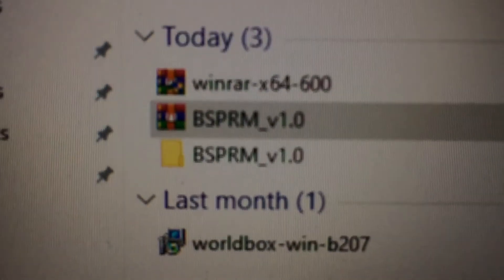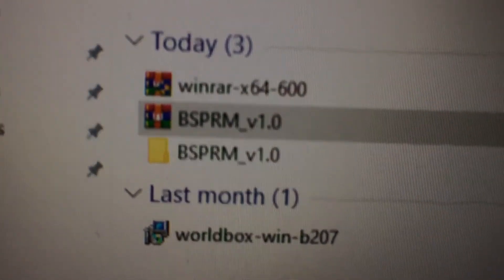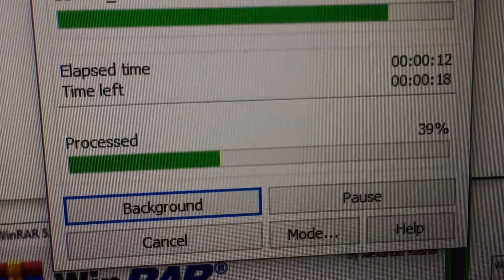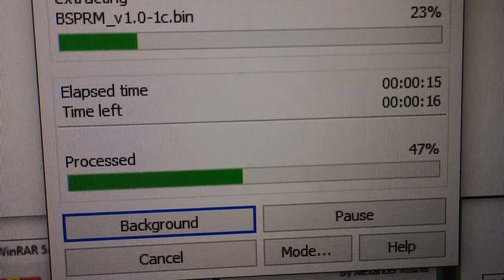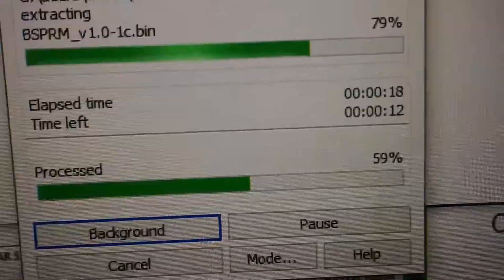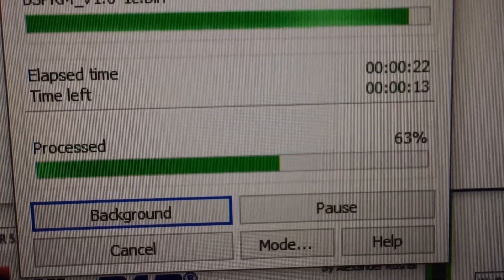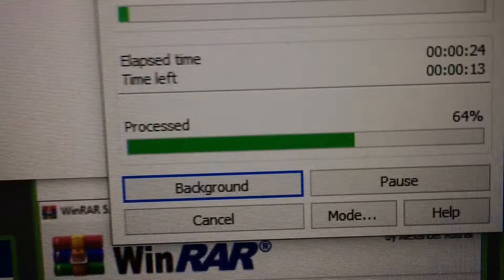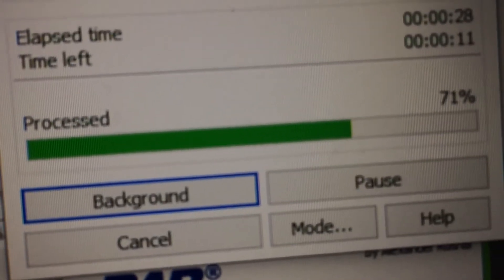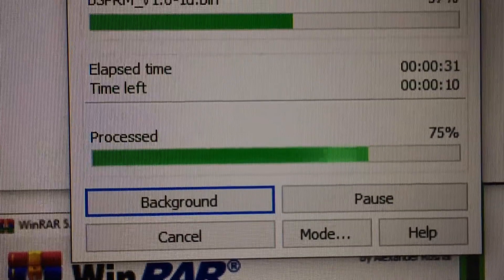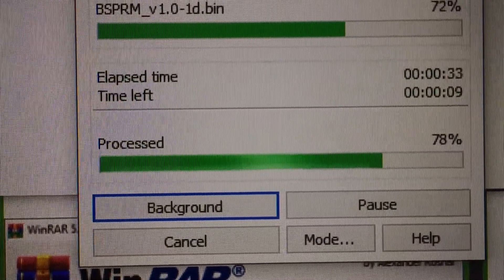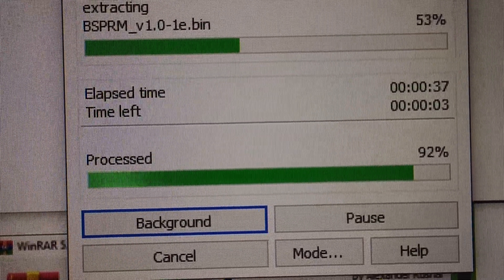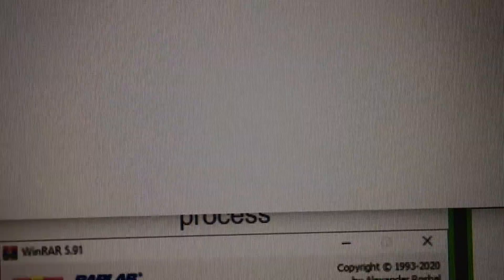As you can see, we have just extracted the installer. It's just processing, which may take a little while because this installation is going to take a little while. And there we go.